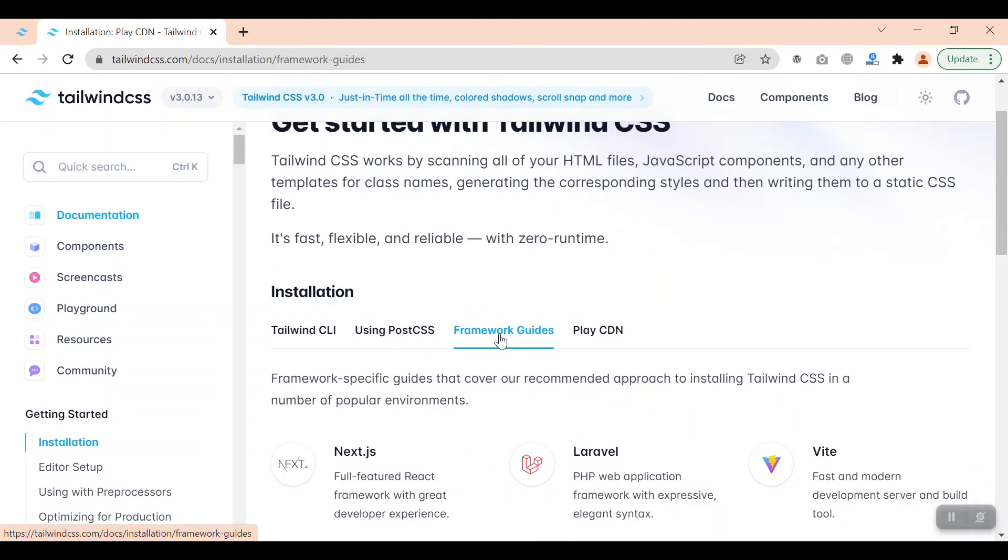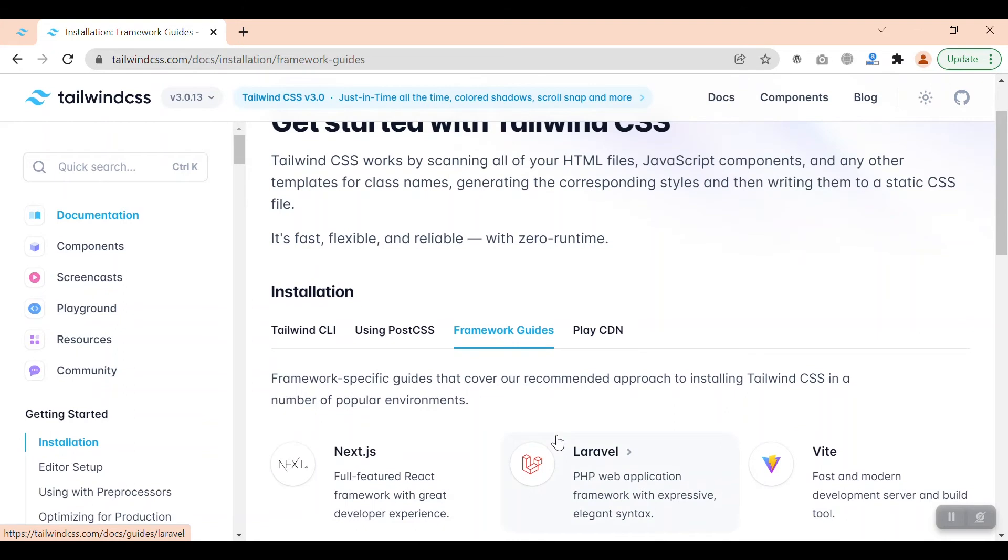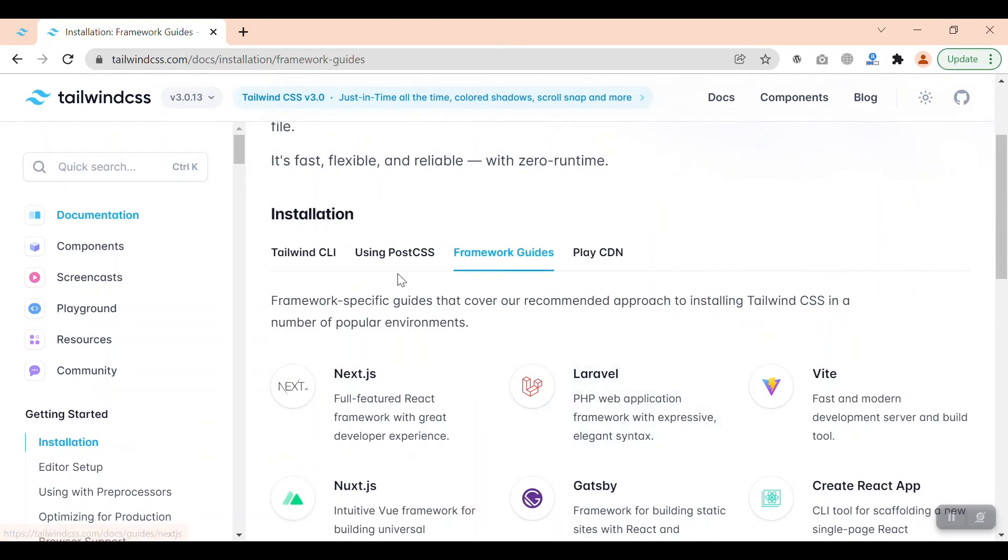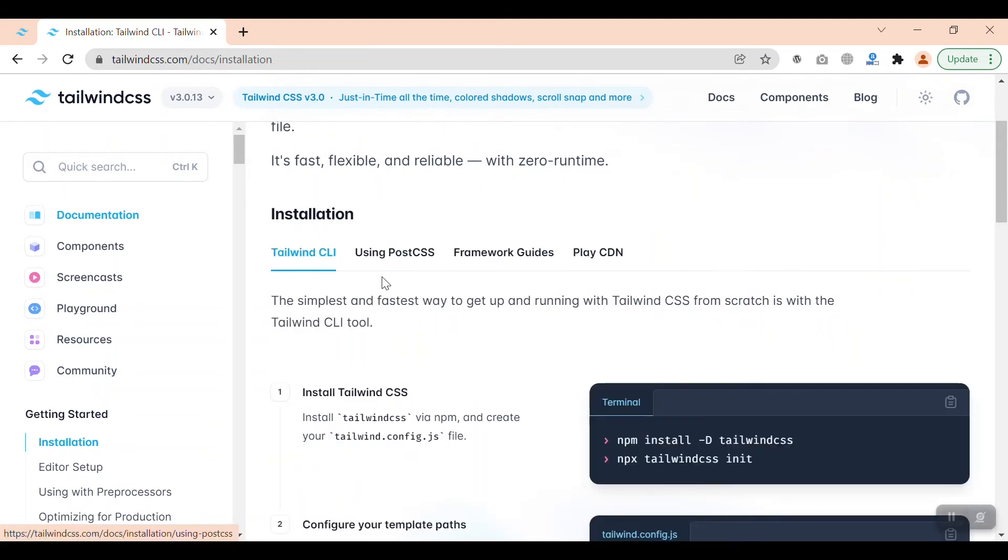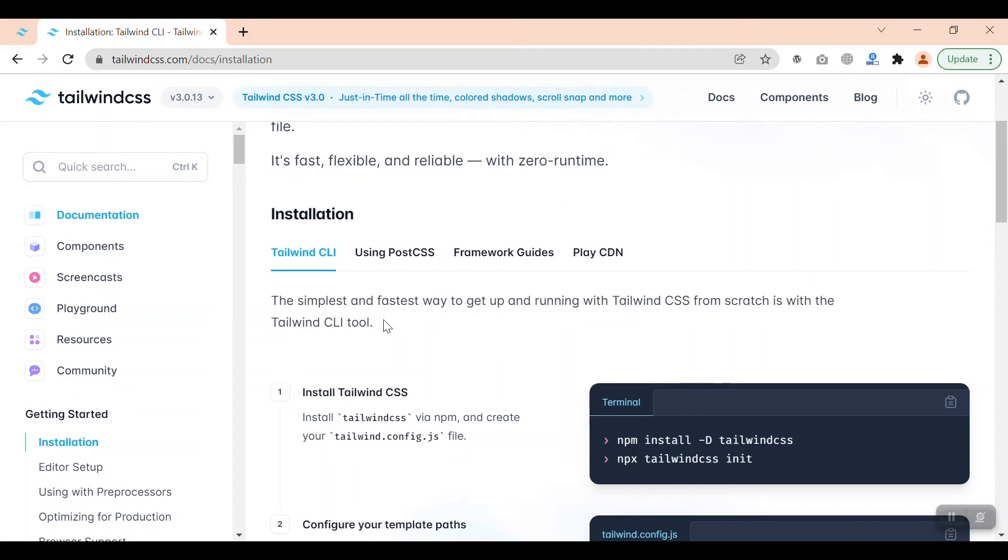If you're using it with some kind of frameworks like Laravel or React or Next.js, you can use this guide. If you're just using it for the first time or want the simplest installation, you can use the Tailwind CSS3 CLI process.